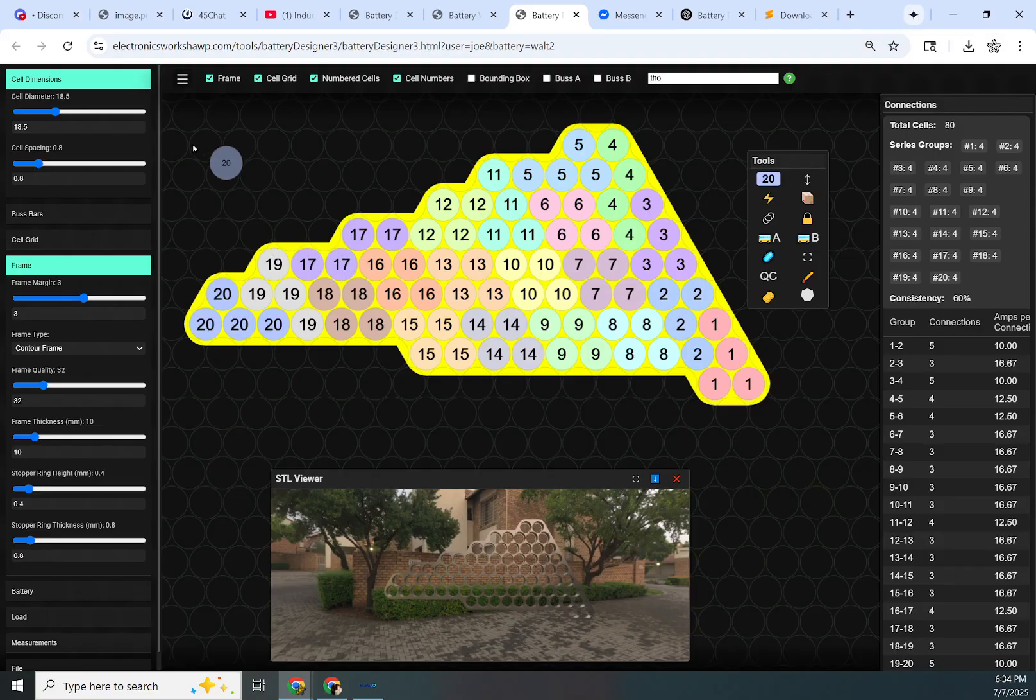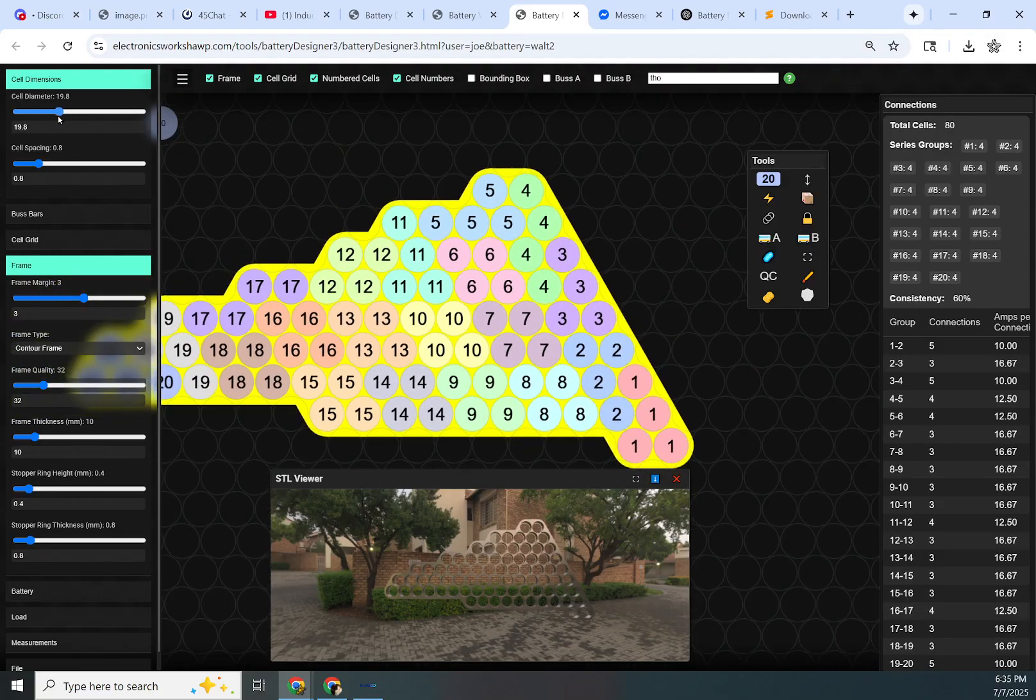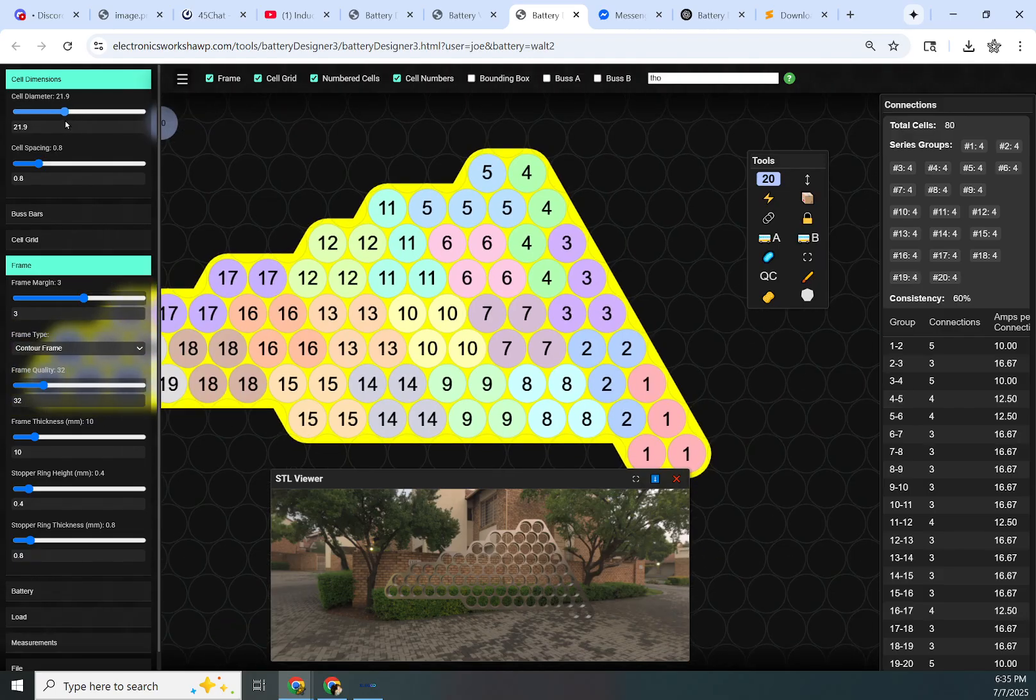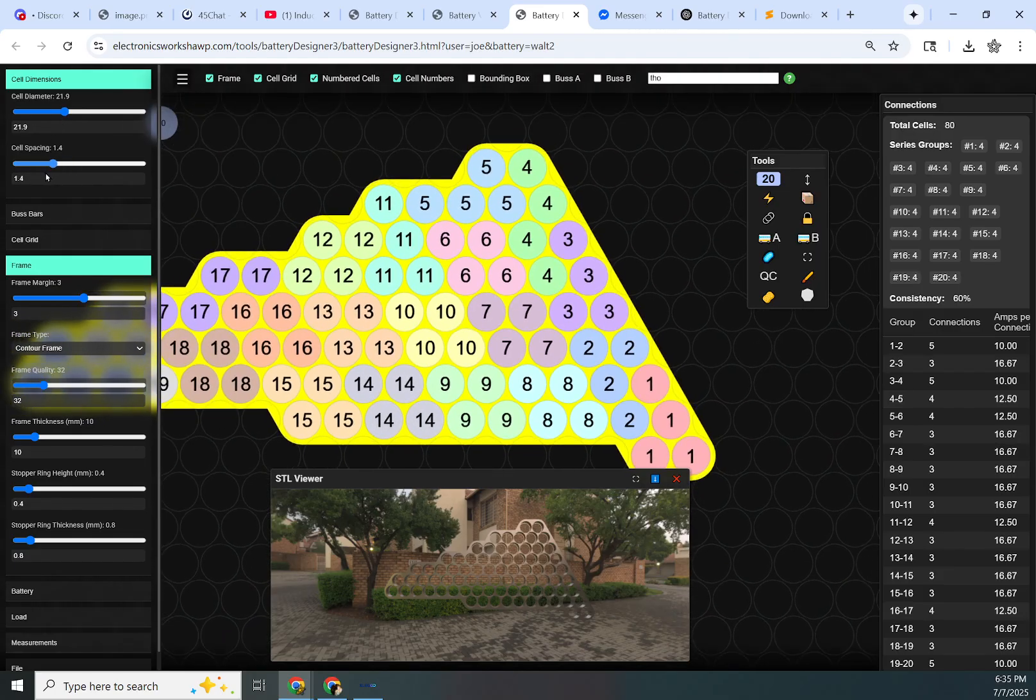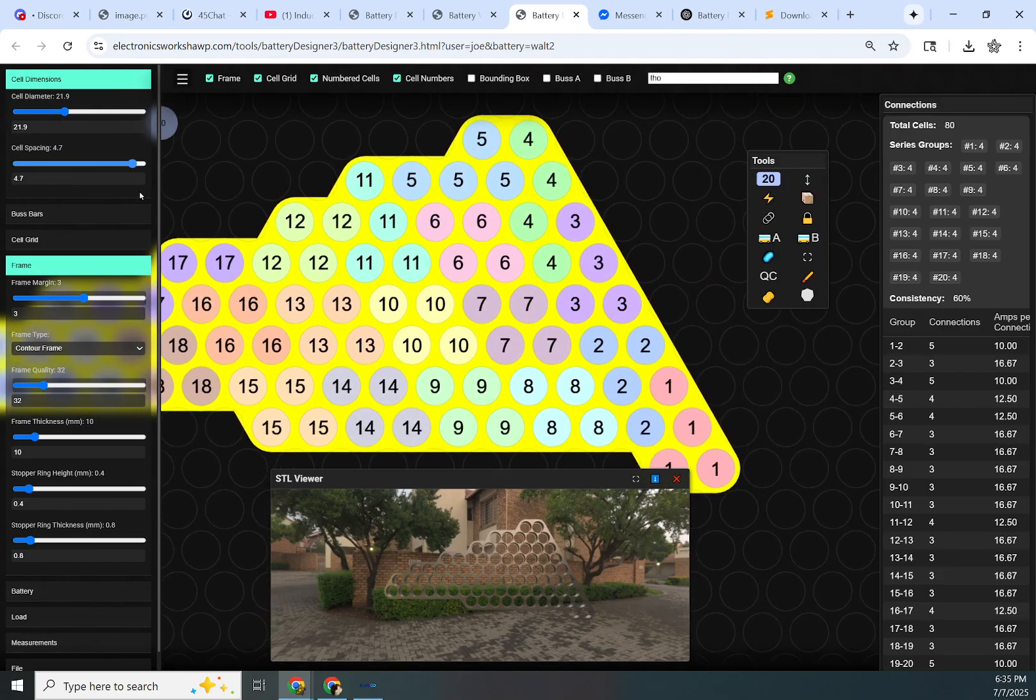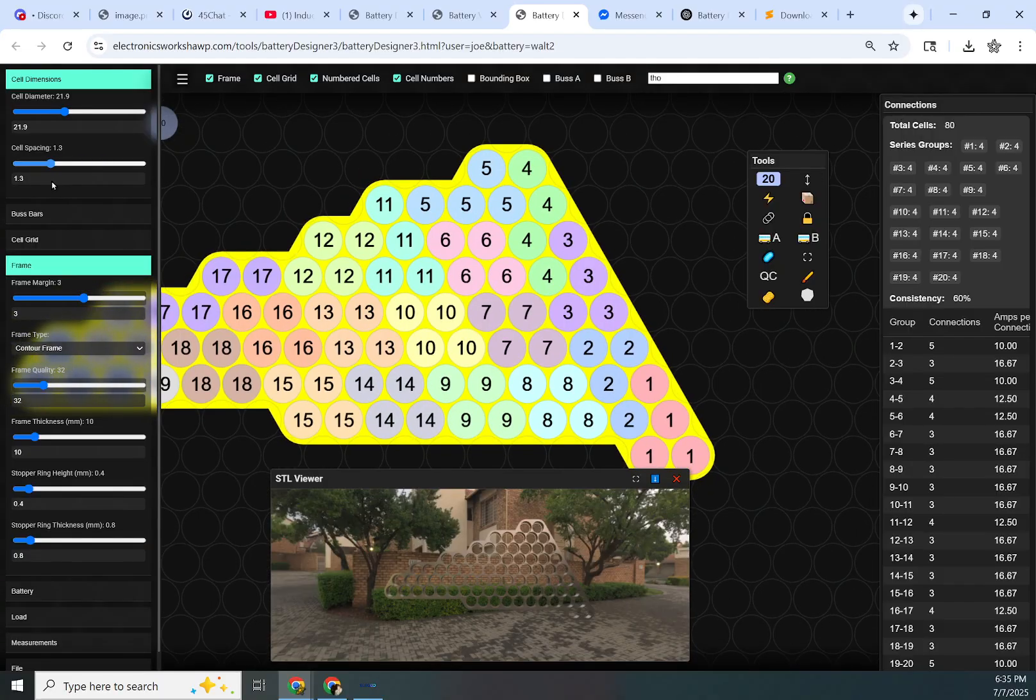I'm going to go over all the controls. We have cell diameter, which changes the diameter of the cell, and cell spacing, which is the space between the cells.